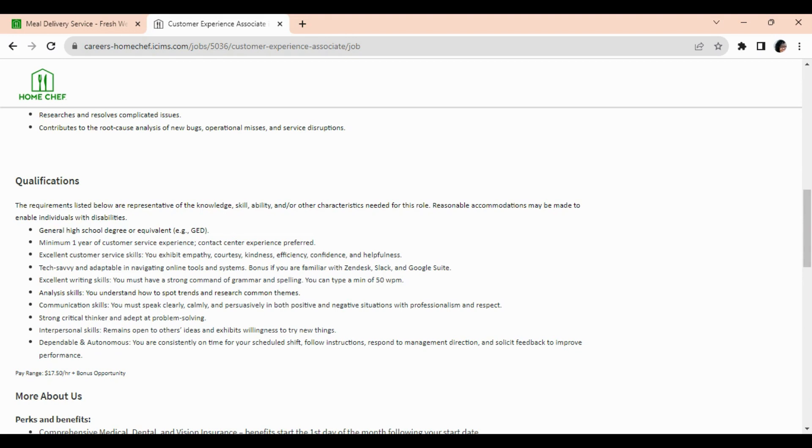Excellent customer service skills, tech savvy and adaptable in navigating online tools and systems such as Zendesk, Slack, and Google Suite.